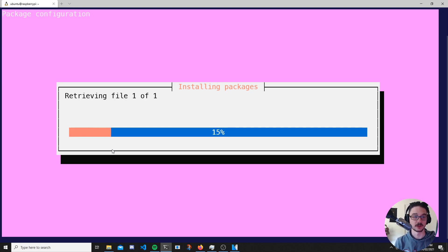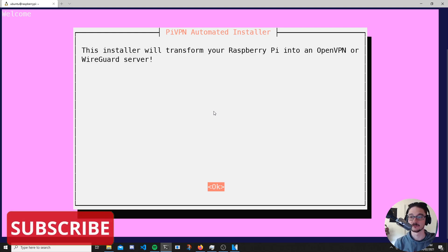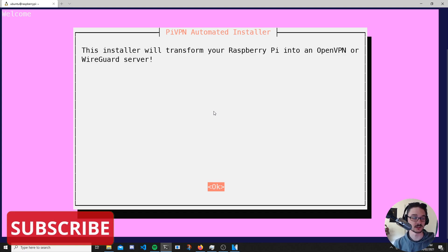It's pulling down some packages that we'll need, and now it's saying the installer will transform your Raspberry Pi into an OpenVPN or WireGuard server. For this video we'll be using WireGuard — it's a bit more modern and has better features which we'll cover in a bit.